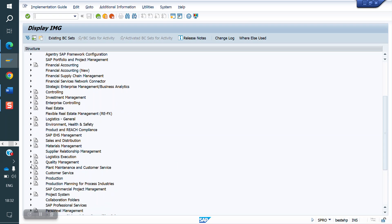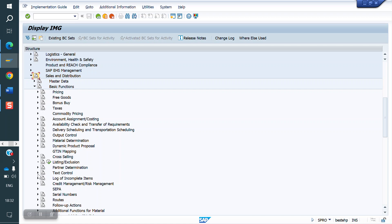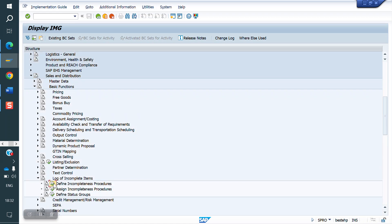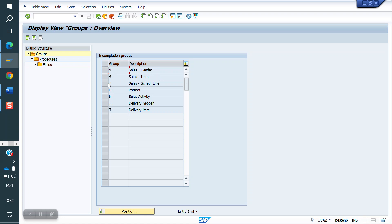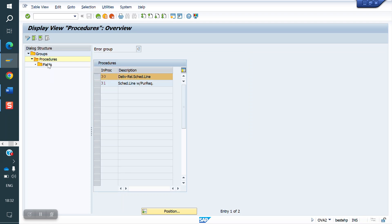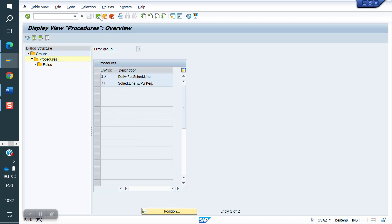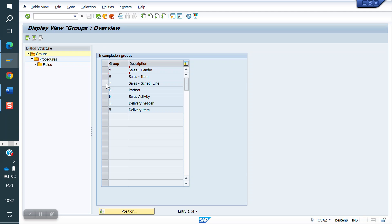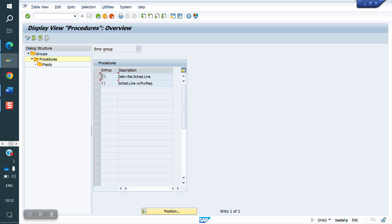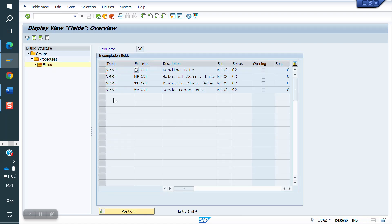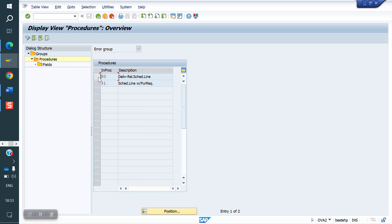Go to Sales and Distribution, Basic Functions, Log of Incompletion. Everything is here — wherever you want to keep the incompletion procedure lines, you can maintain them here. You can copy any field and paste it here. You can use an existing one or create your own, keeping the required table and field.